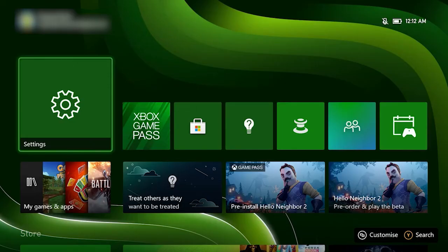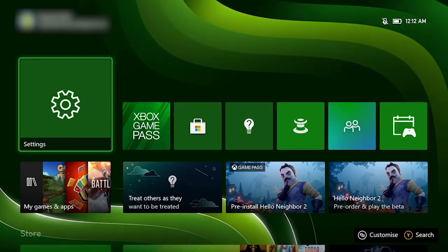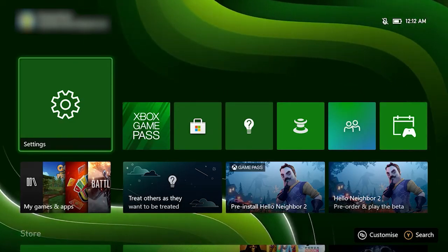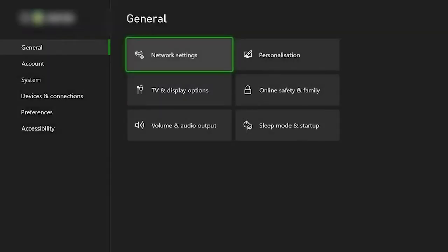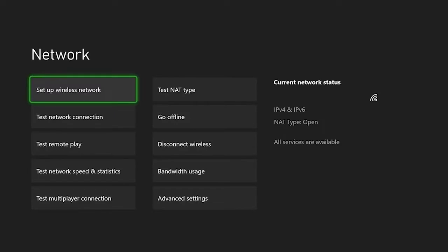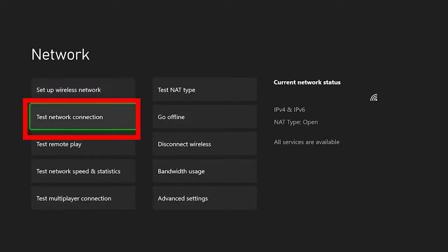Open the Xbox guide. Click on settings and go to general on the left. After that click on network settings on the right. Select the test network connection and let the test run. Now check if your Xbox console is connected with Wi-Fi or not.